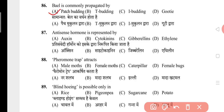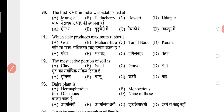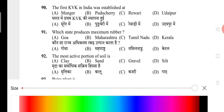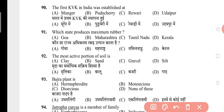Question 87: Antiauxin hormone is represented by? The answer is D, that is ethylene. Question 88: Pheromone trap attracts? The answer is A, that is male moth. Question 89: Blind hoeing is possible only in? The answer is C, that is sugarcane. Question 90: The first KVK in India was established at? The answer is B, that is Pondicherry.